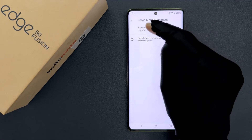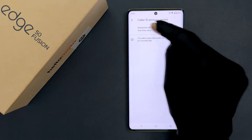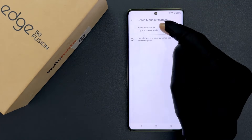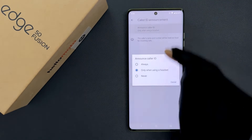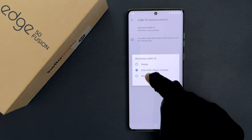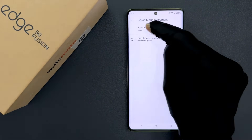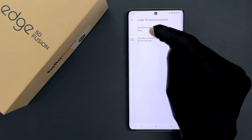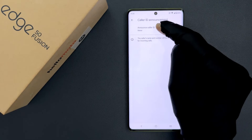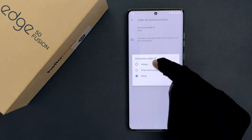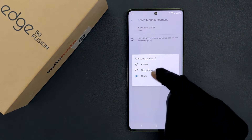Whenever you want to turn off Announce Caller ID, you can select Never, and Announce Caller ID will be turned off. Just select the option that you want.